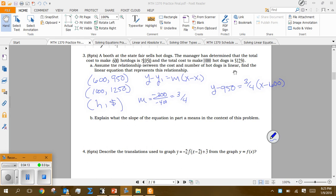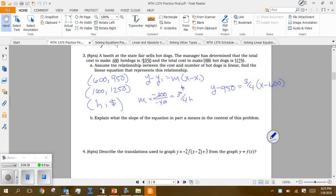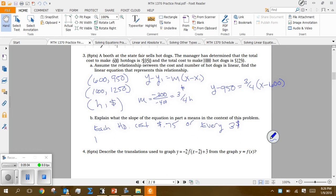For part b, the slope is 3/4. The numerator represents dollars — that's 300 — and the denominator represents hot dogs — that's 400. Basically it tells us that every hot dog costs 75 cents. Or another way of thinking about it: for every 3 dollars, you get 4 hot dogs, or for every 4 hot dogs it costs 3 dollars. That's what the slope means in context.